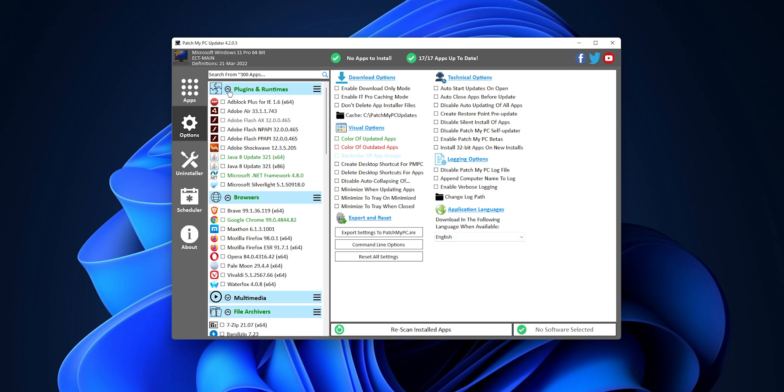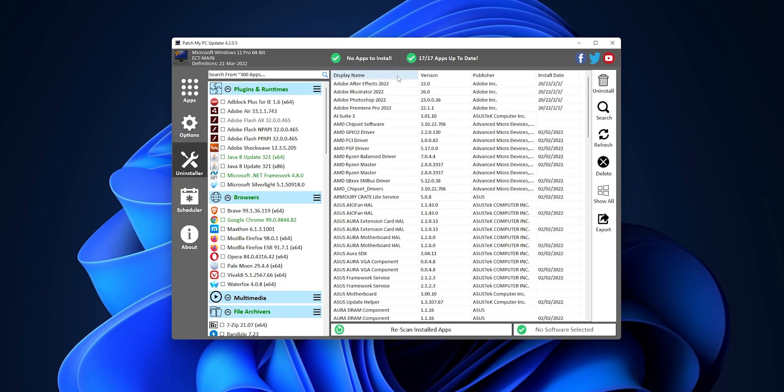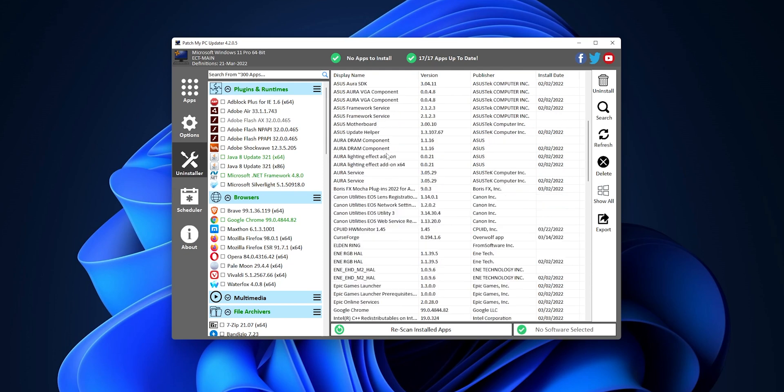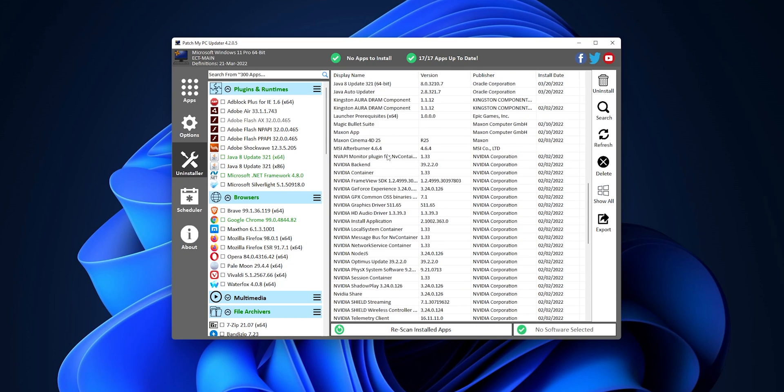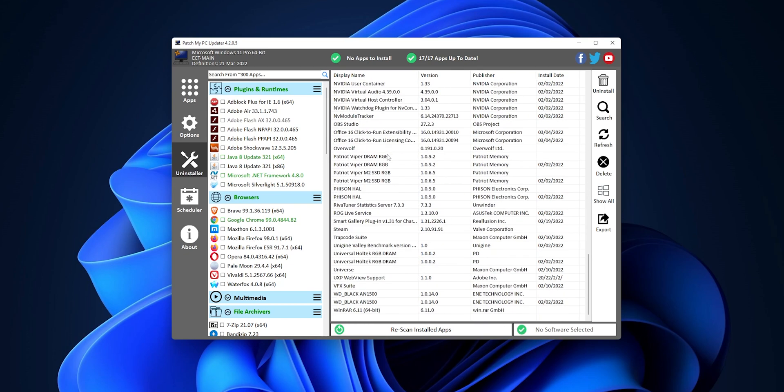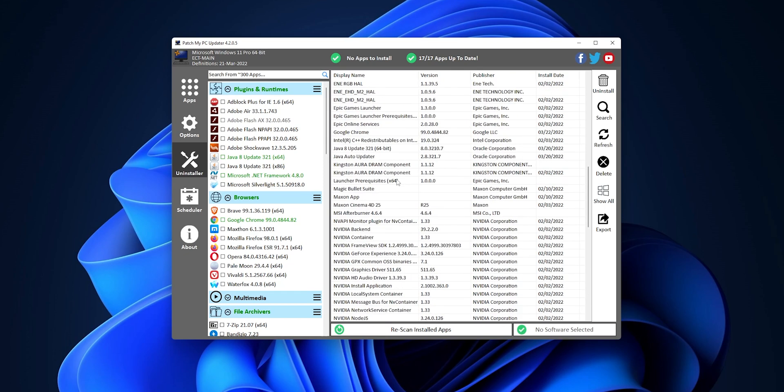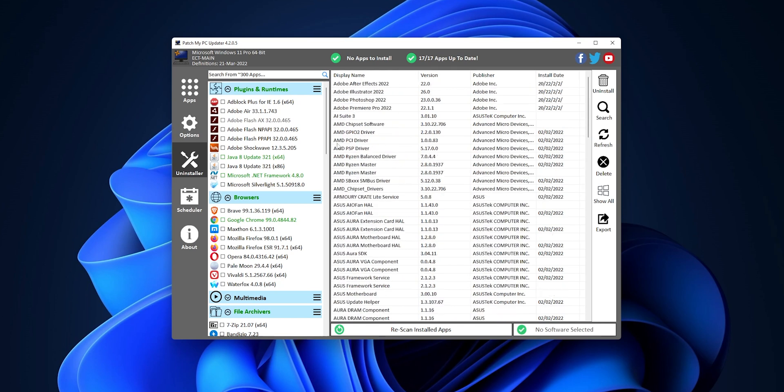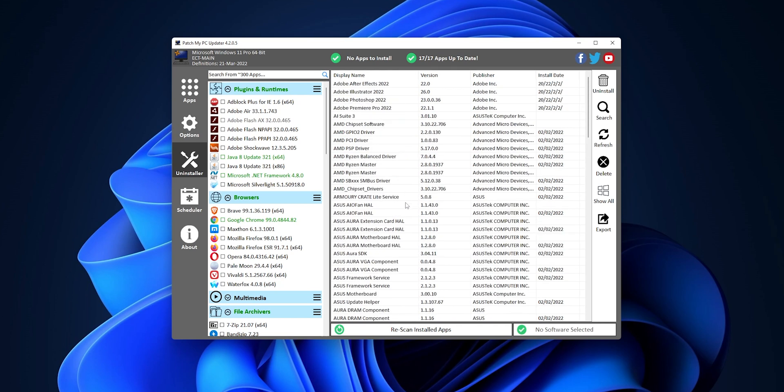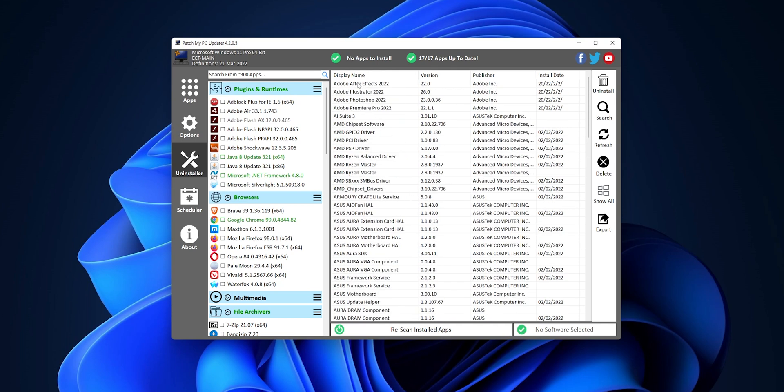Another option that you have is the uninstaller, where you can see every software that you have installed in your system, and you can easily, from here, uninstall it. And from here, you can select any of them, click into uninstall, and uninstall them. Really easily, everything in one software.